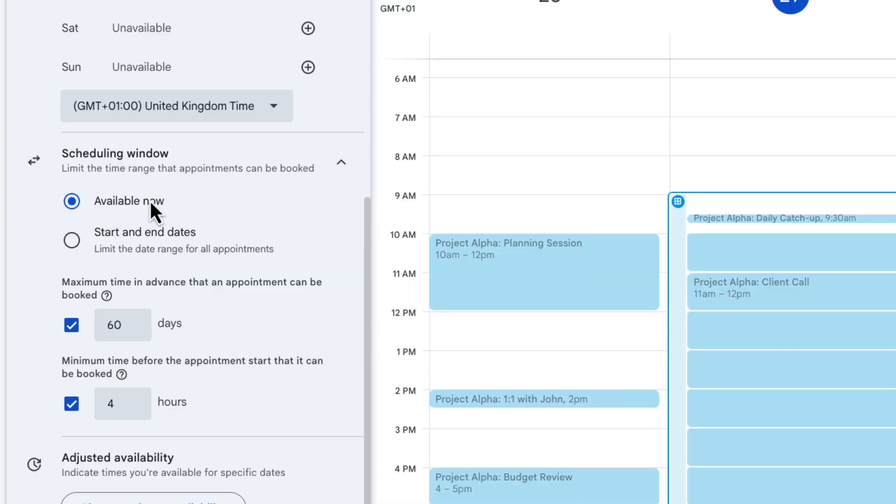This is going to allow you to set how soon and how far in advance people can book. So right now it says available now. That's good because I want it to start from today where I've dragged this time out. And then it says maximum time in advance that an appointment can be booked. So I want people to book at the most two months ahead.